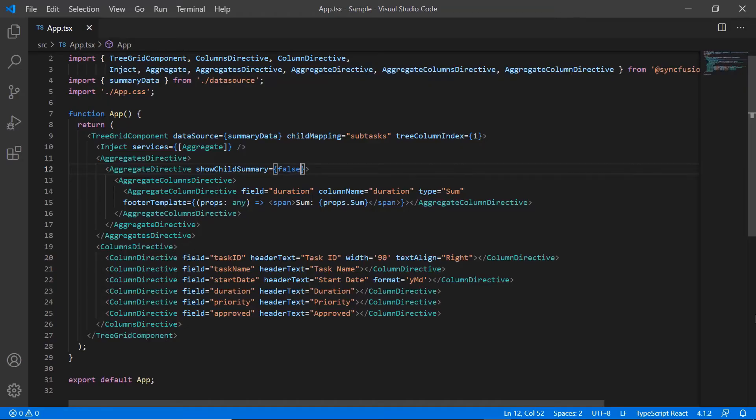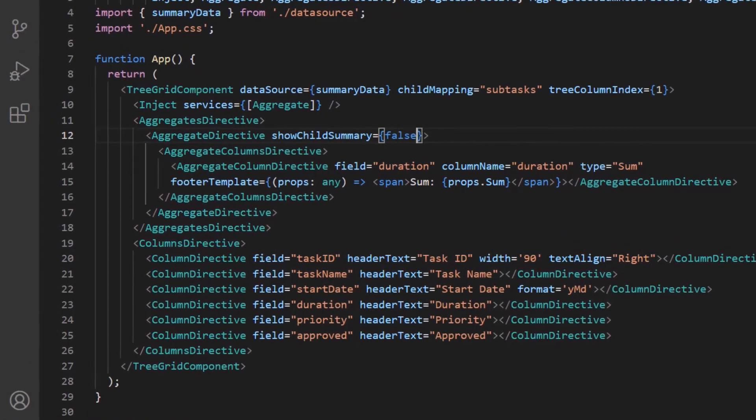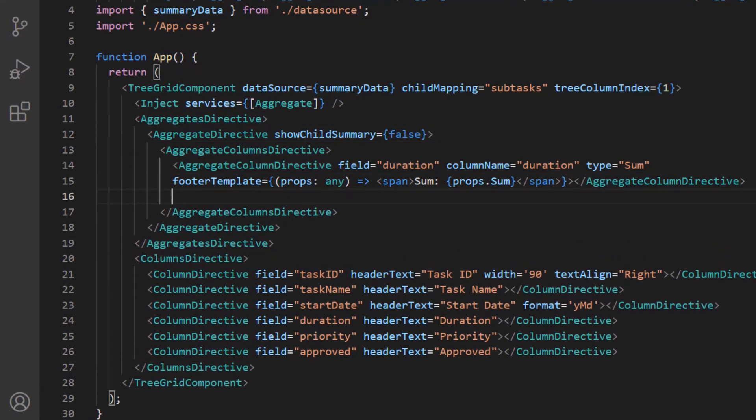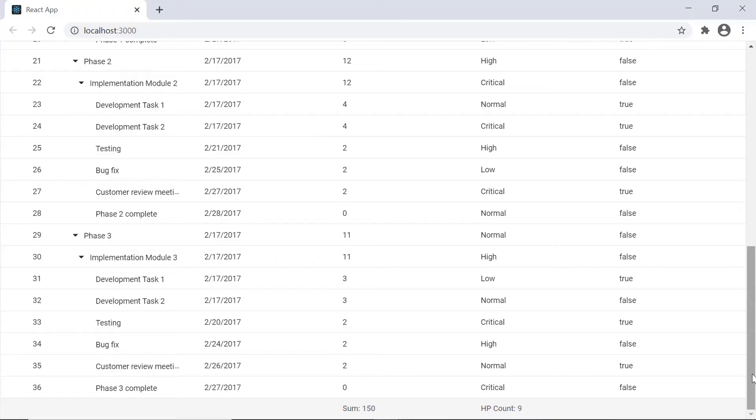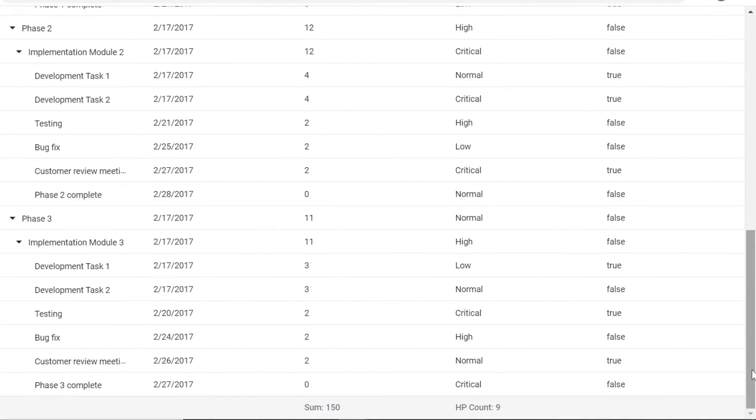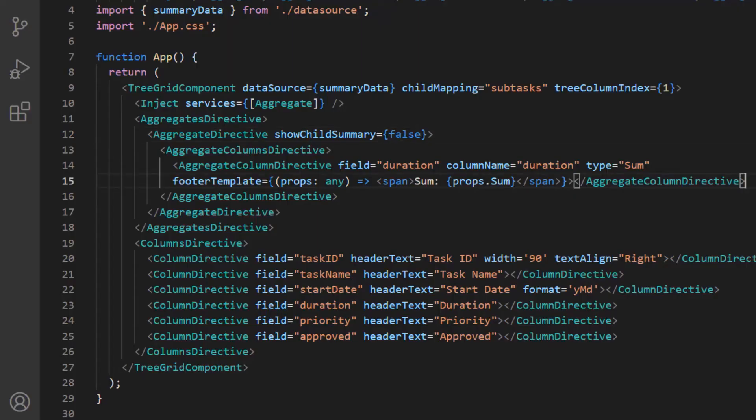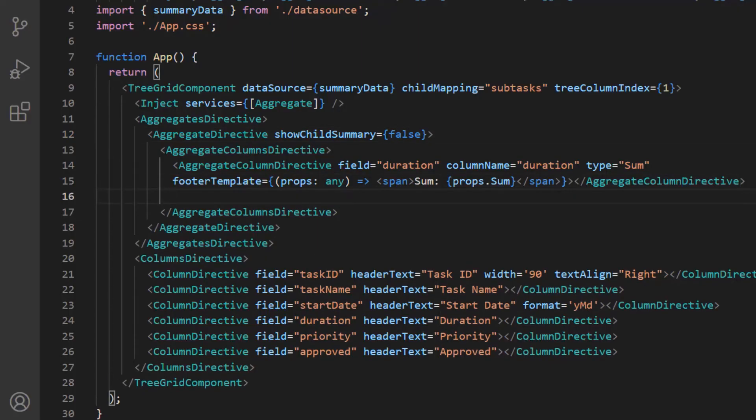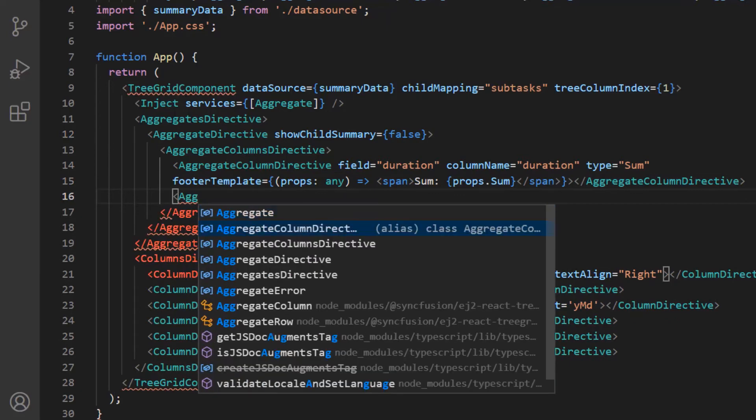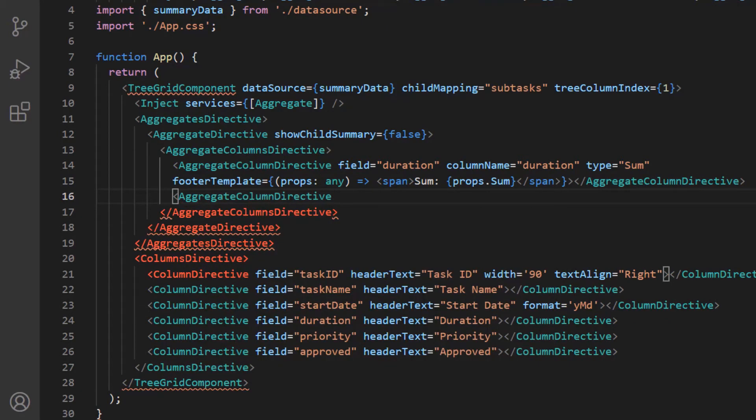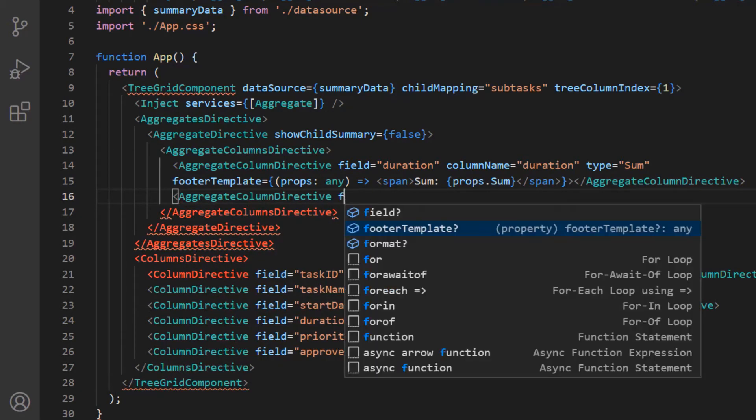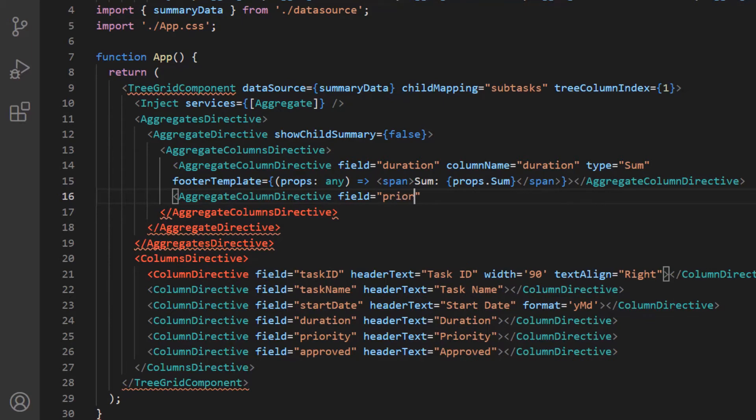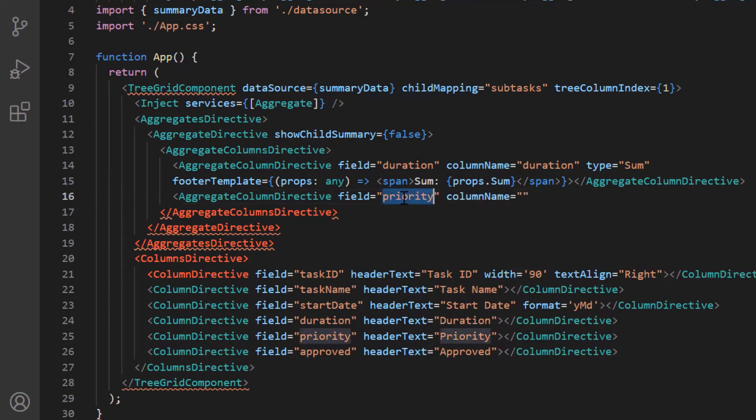Next I'll show you how to add a custom aggregate in the tree grid component. Here in this example, I'm going to show the count of records that have high priority using the custom aggregate property. So I include another aggregate column using the aggregate column directive tag. I specify the field and column name as priority. Since I'm going to use my own aggregate function, I specify the type as custom.